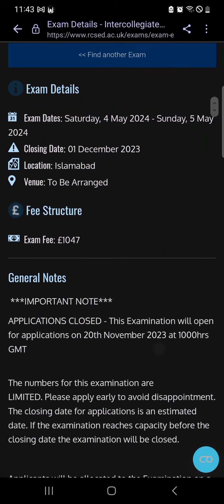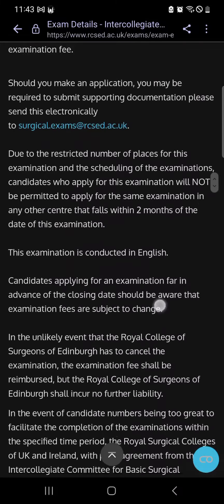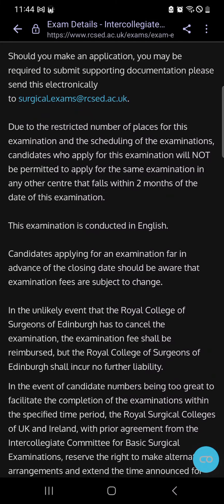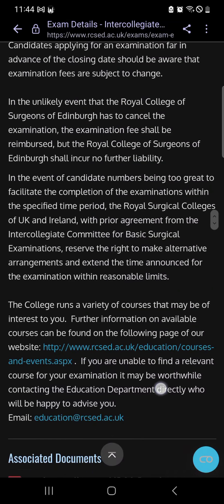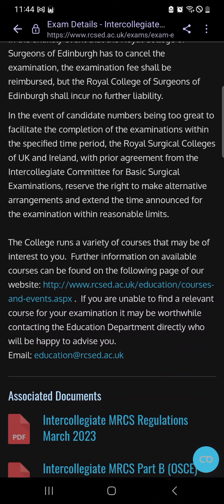When the booking opens, you will see it is open and what documents you require. You need your login credentials and a payment card with an international transaction limit of at least five lakh rupees (500,000 PKR). The card must be enabled for international transactions. The only document required is your MRCS Part A result card.